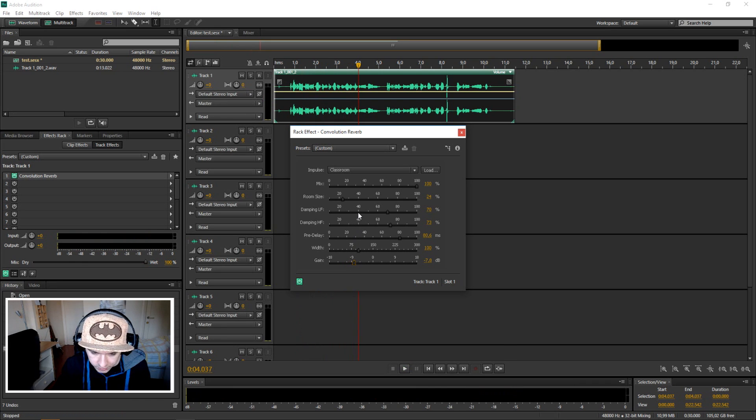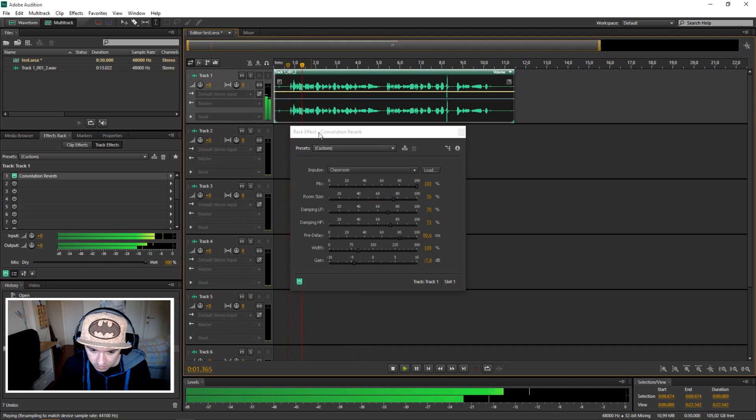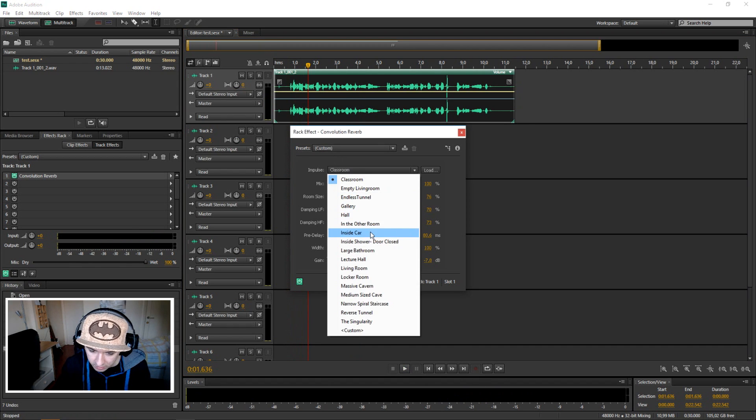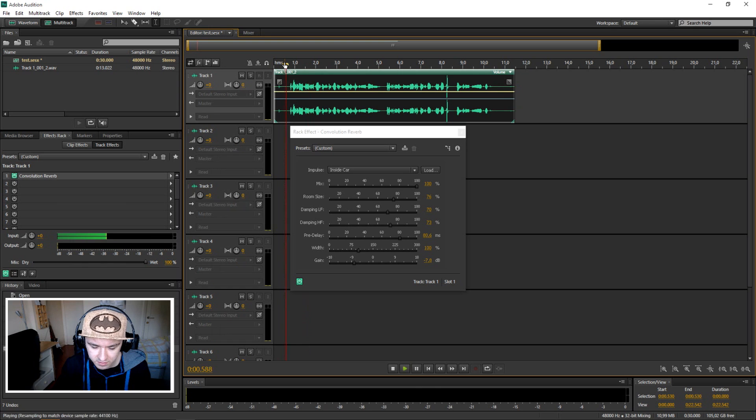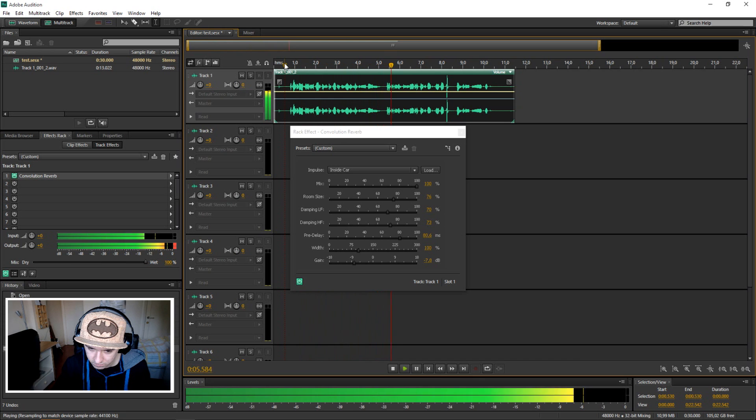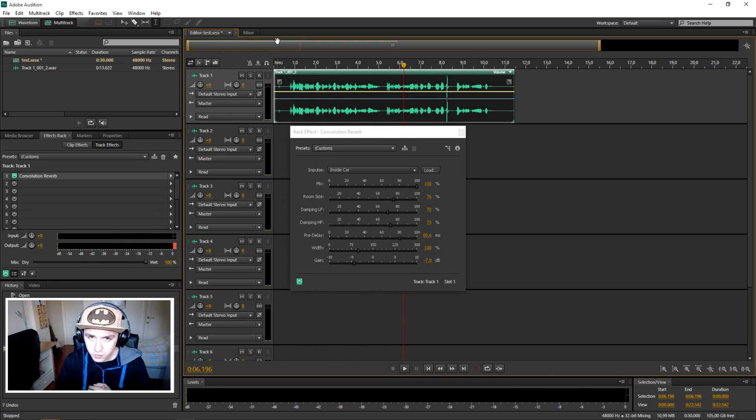And you can also just put the room size up if you want to, or you can just pick another random preset. So that's how it works guys.